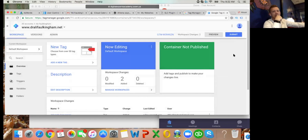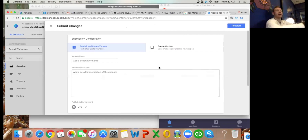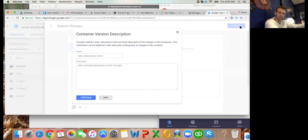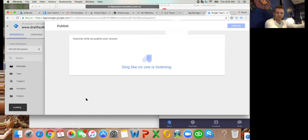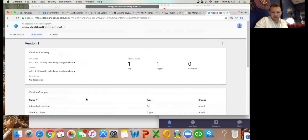The most important thing now is to click Submit in the top right - this will publish the changes to your container which is on your website. That container will then work and will track every time somebody hits your thank you page. You don't need to put anything in the version details - that's more for corporates tracking container changes. Just click Publish in the top right, then Continue. Done.